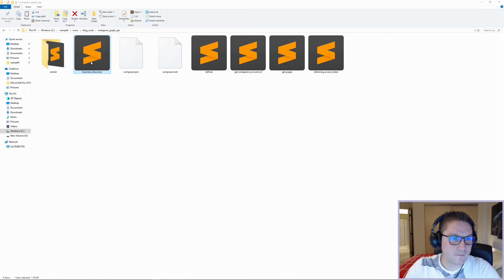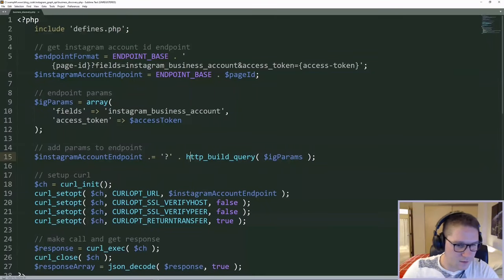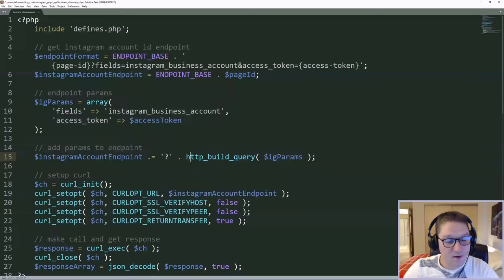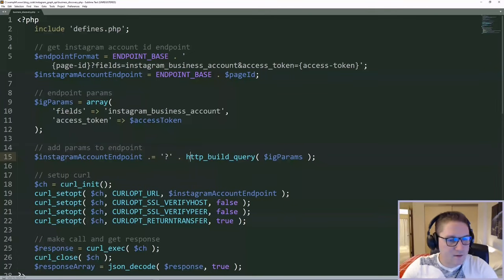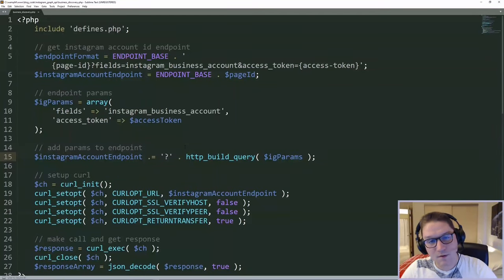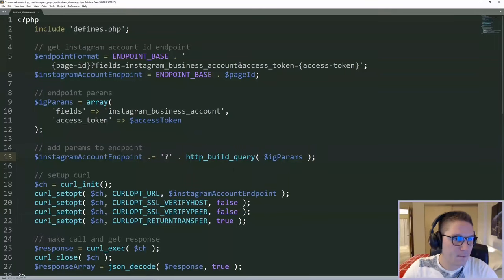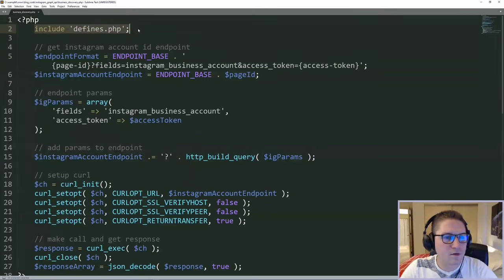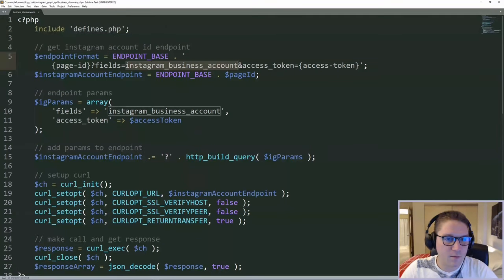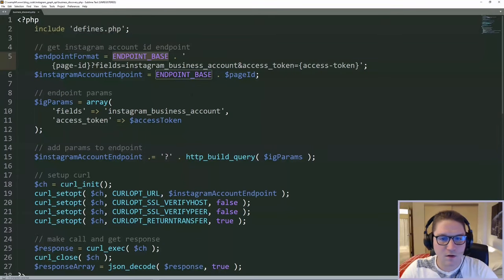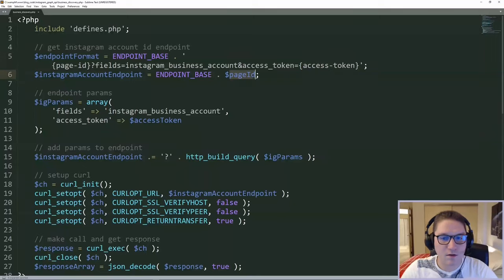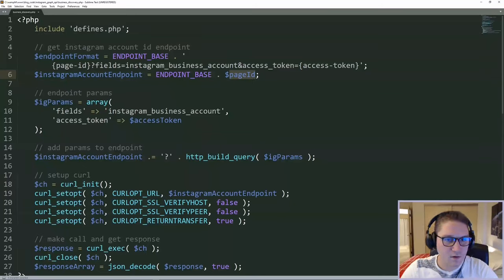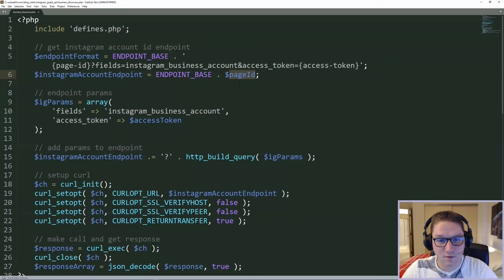We're going to open that up. So the nice thing about this file here is that from our last video, most of the heavy lifting is done. So all we have to do is update our endpoint and the parameters for that endpoint. The first thing up here is we're including our defines file. This includes things like our endpoint base, our access token, our page ID, and our Instagram account ID. Things that are used on all of the other pages that we have created as well.